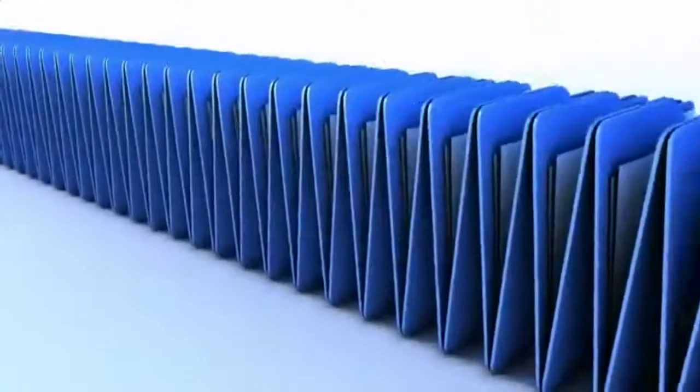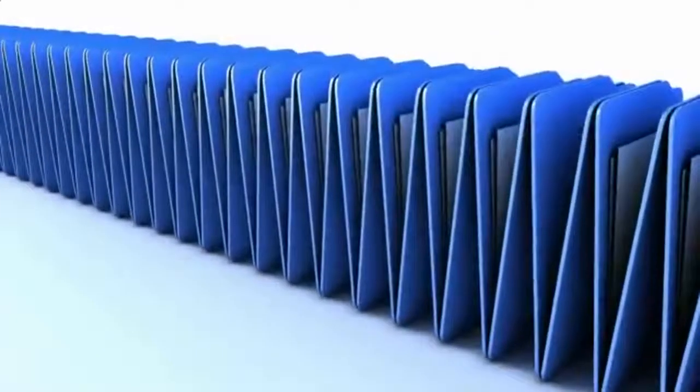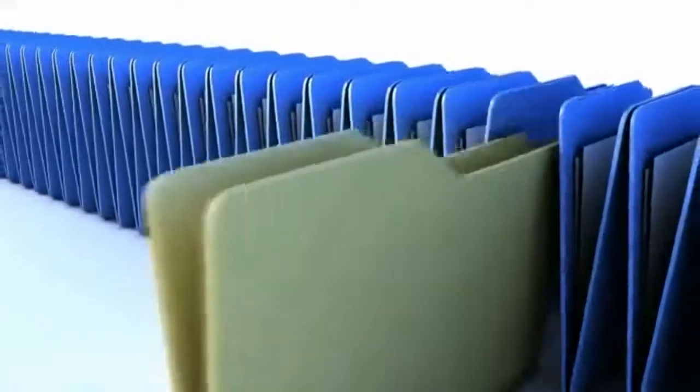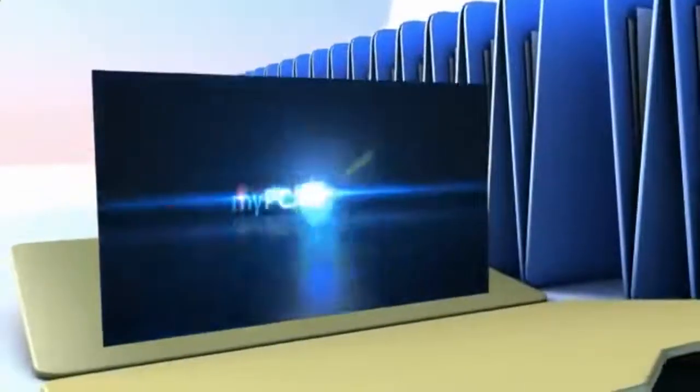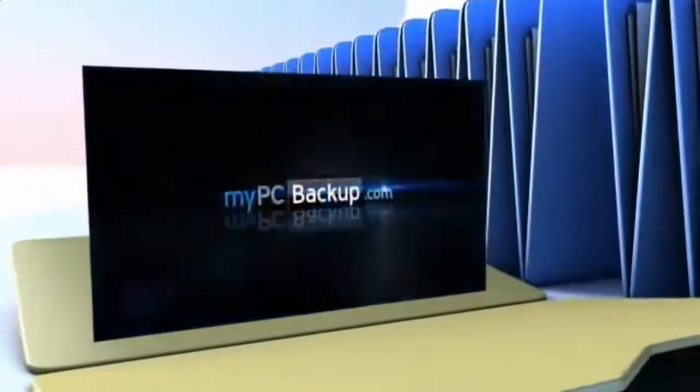Want to know what the best way to backup your computer files is? The answer is easy. Let My PC Backup do it for you.